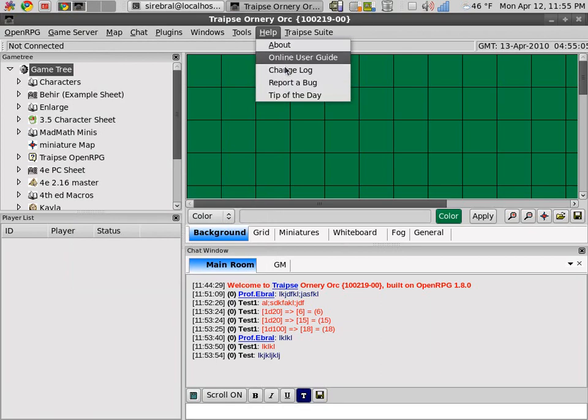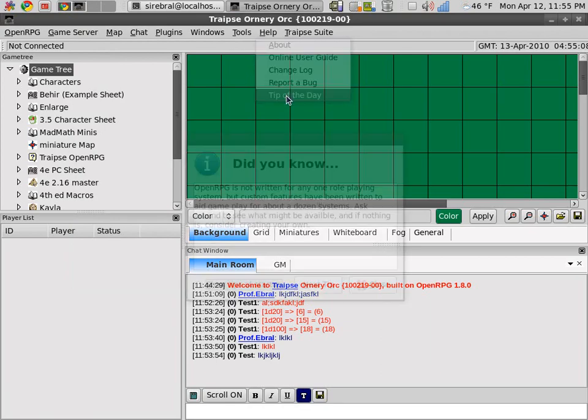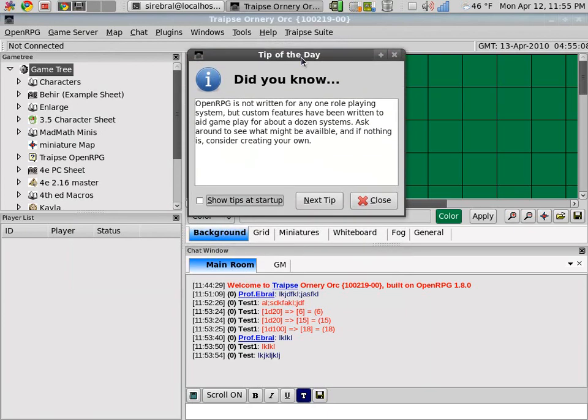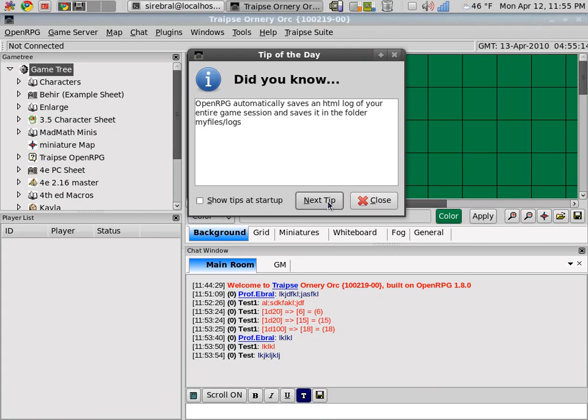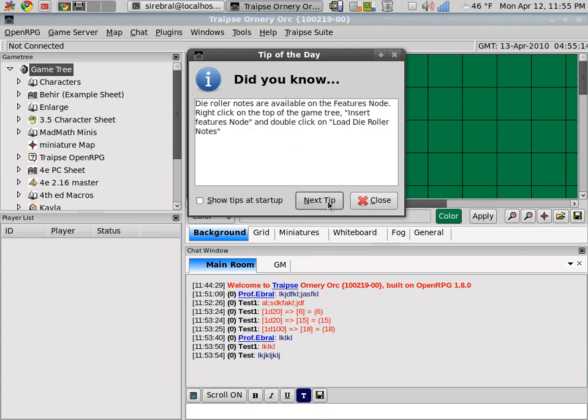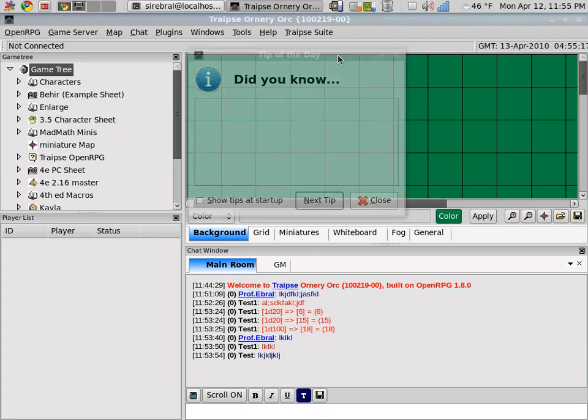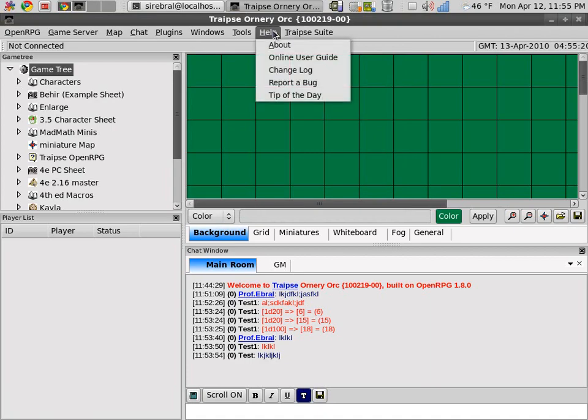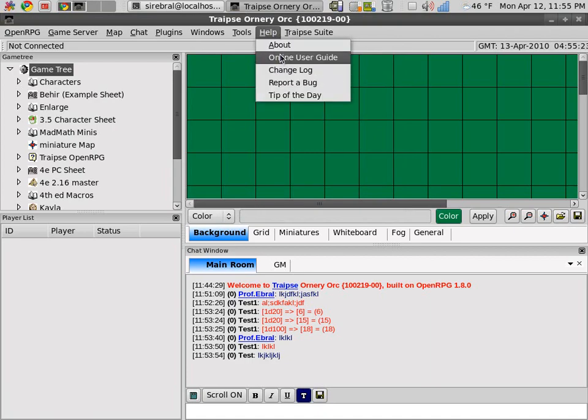All of these are links except for the tip of the day. You can turn this off or on and click through the different tips available.